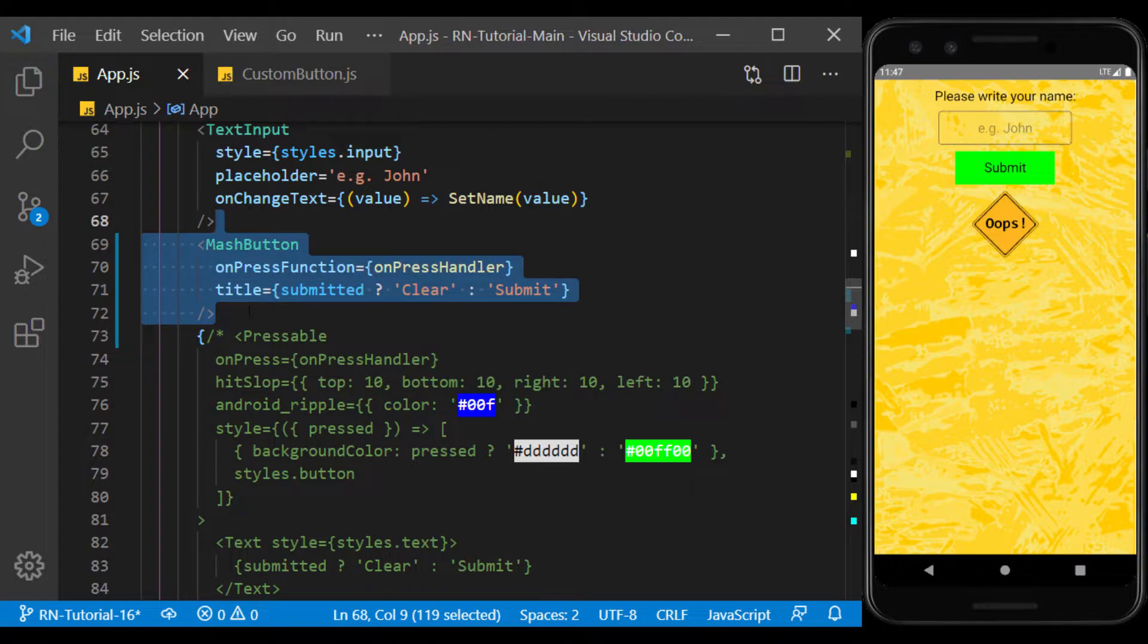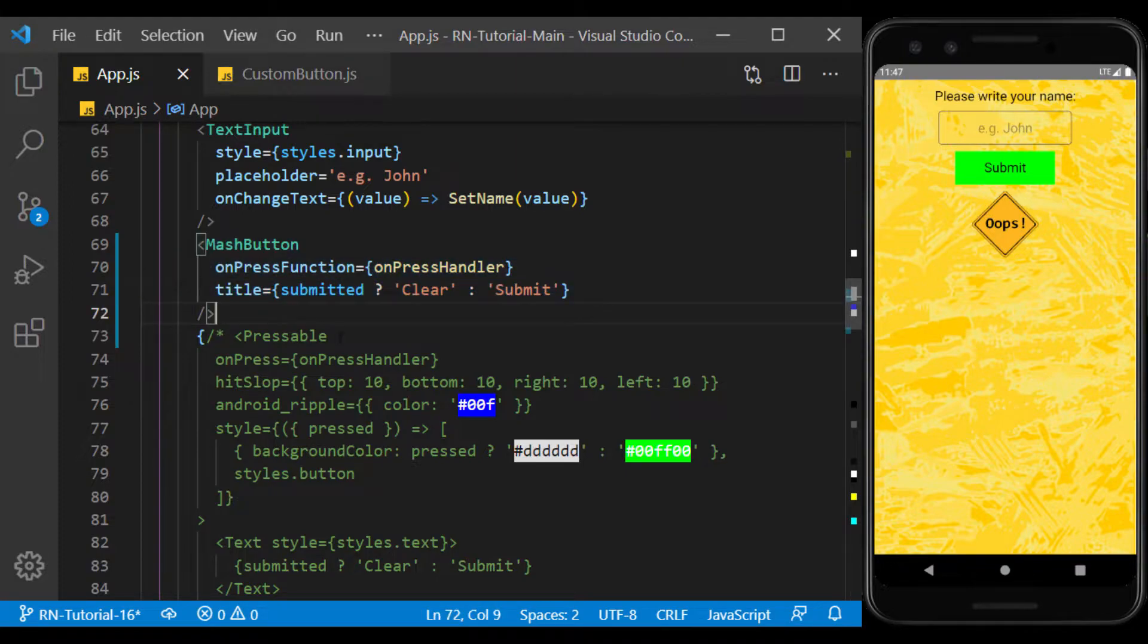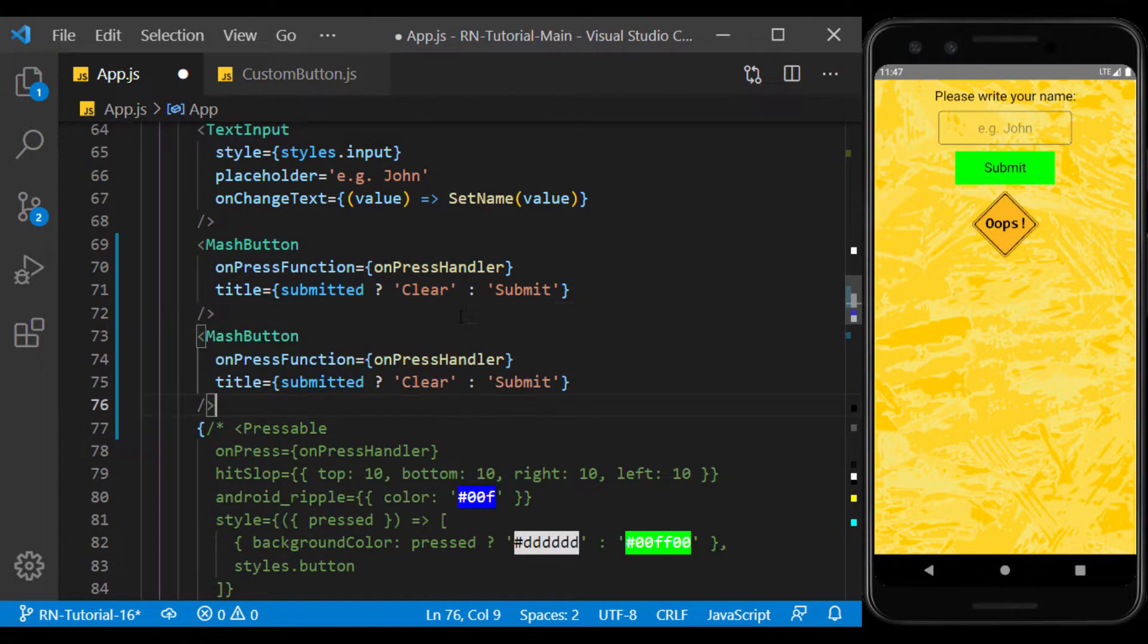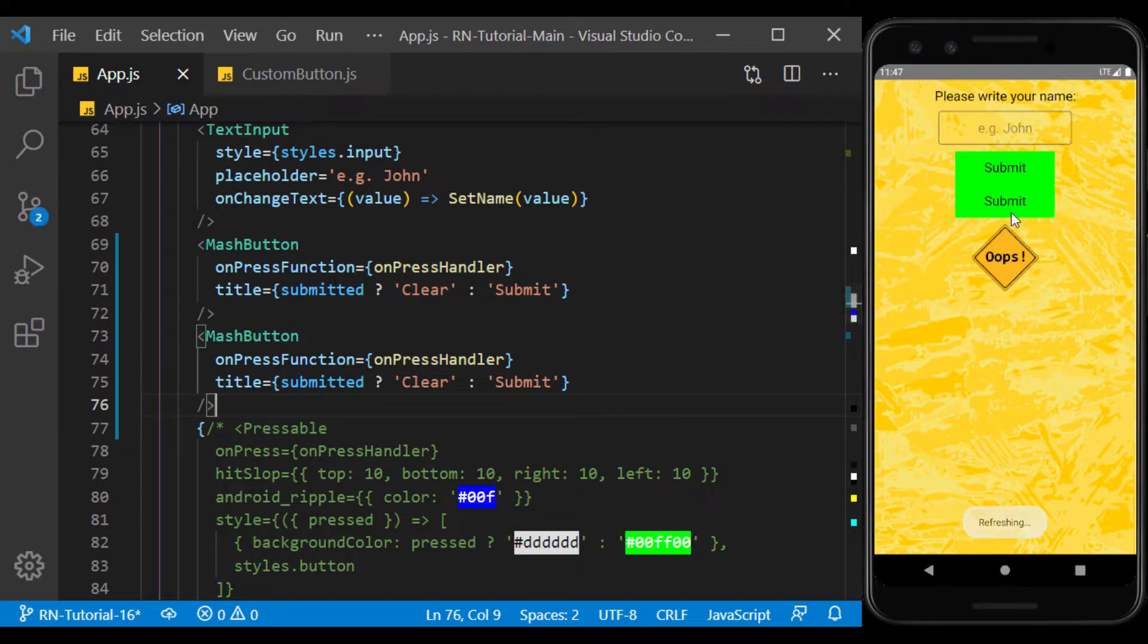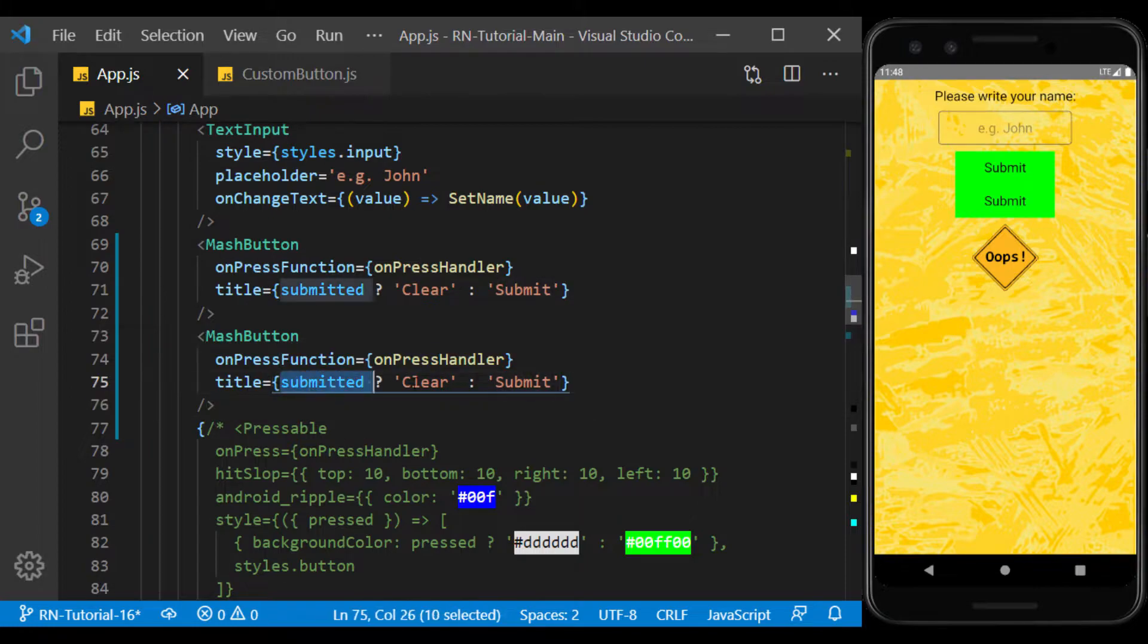For example, if I use the same component again, I can use it as a new button. We can also transfer any other values to the new component via props.